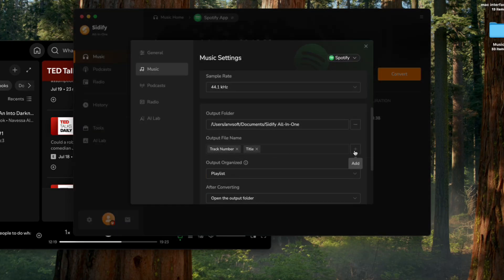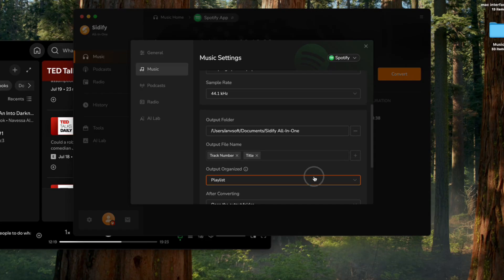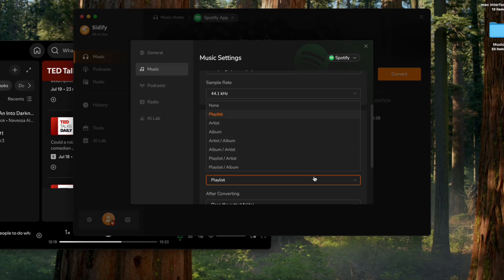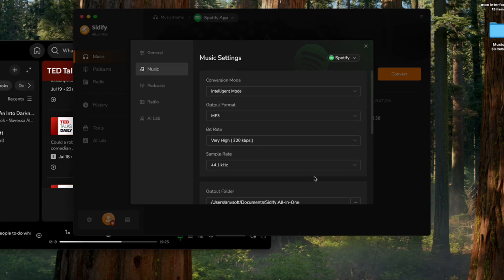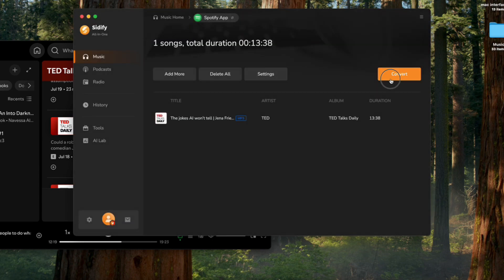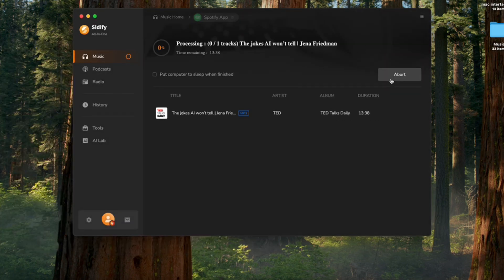You can also organize the output files by folder structure and choose the destination folder where your downloaded podcasts will be saved. Now, click the convert button and let Cidify do the rest. It'll quickly extract the audio from the Spotify podcast without any loss in quality, and most downloads are completed in just a few minutes.